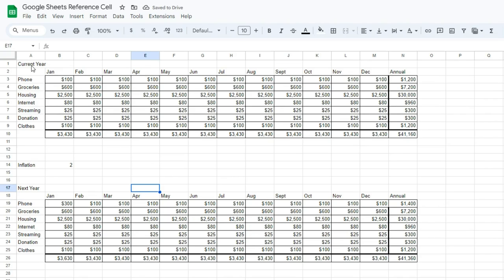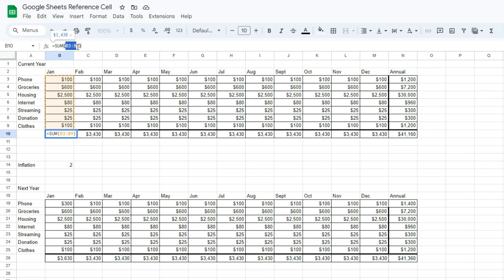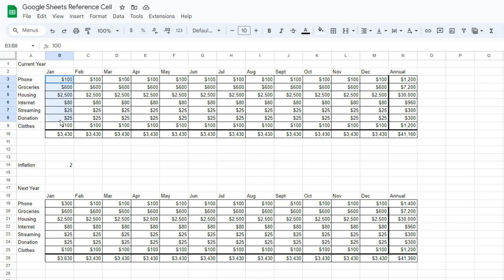So for this example, to show how reference cells work, it's really a fundamental part of Google Sheets and any spreadsheet software. When we have a formula, we can reference a cell or a range of cells, and that is how the formula knows what to calculate.